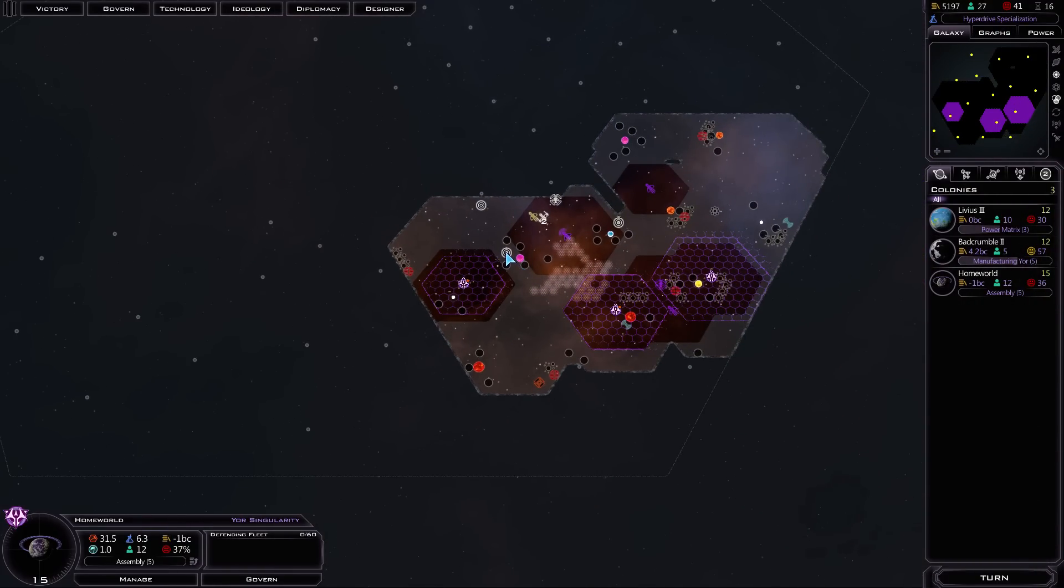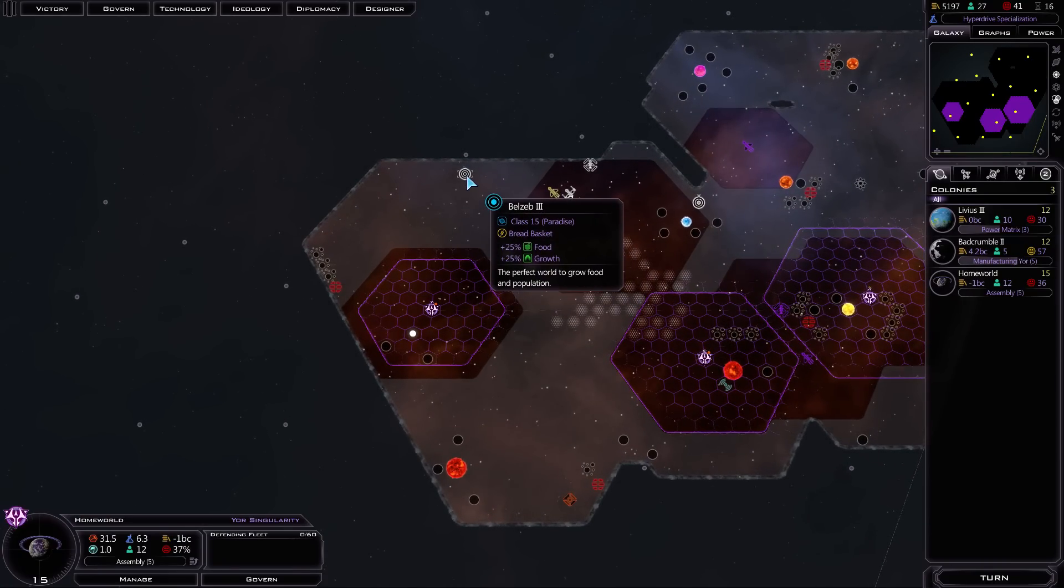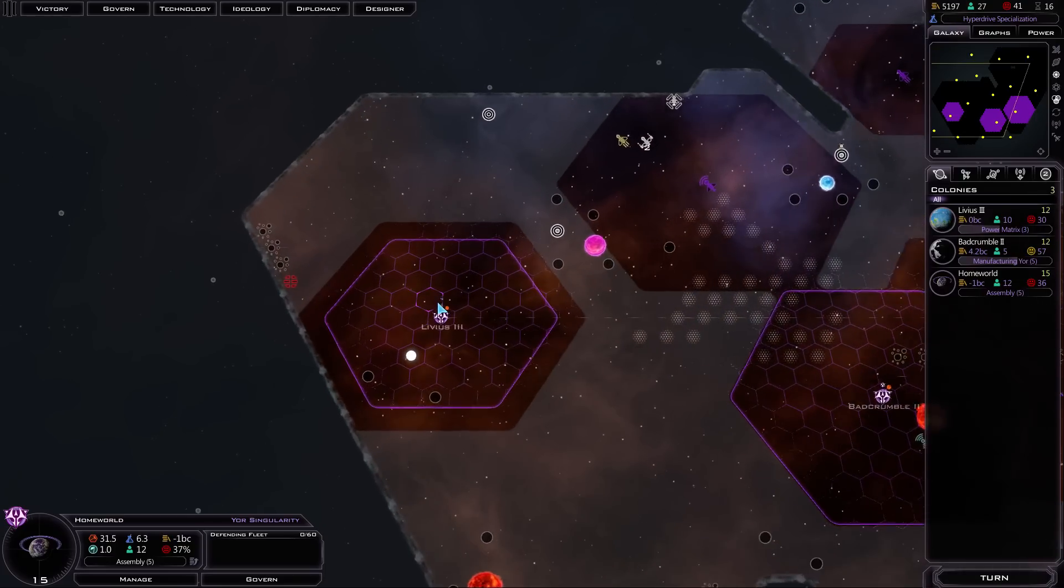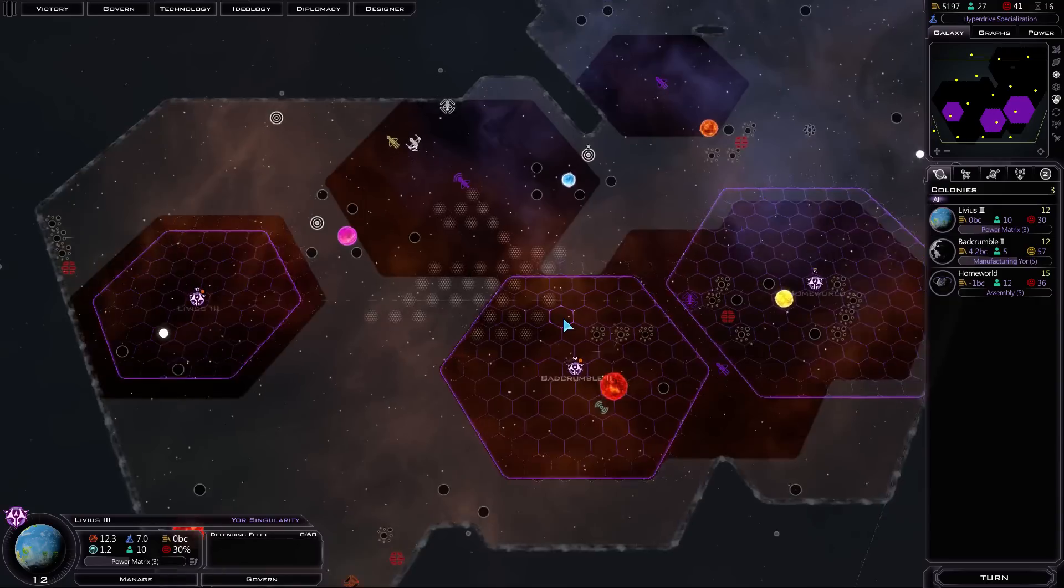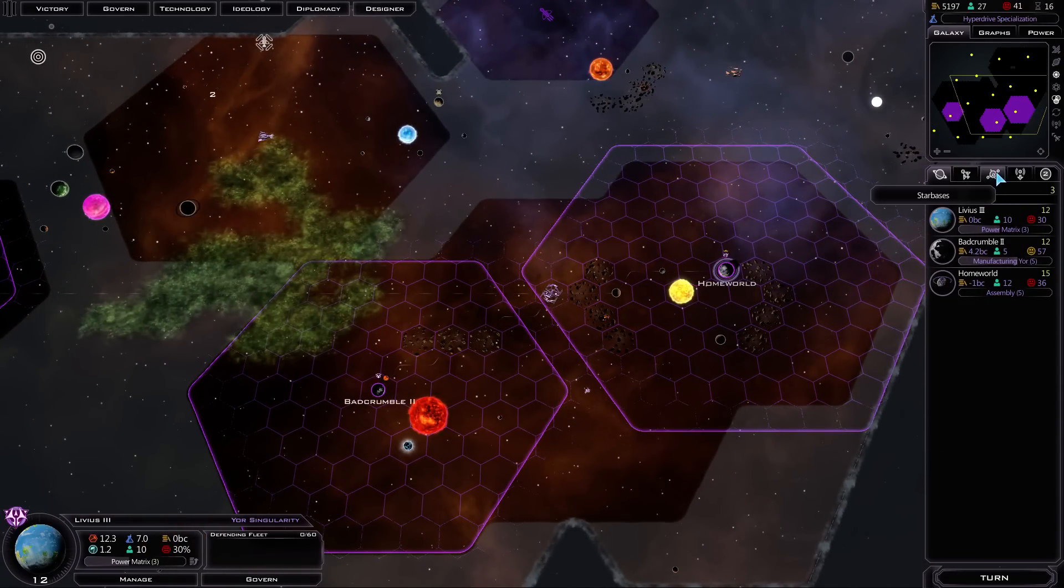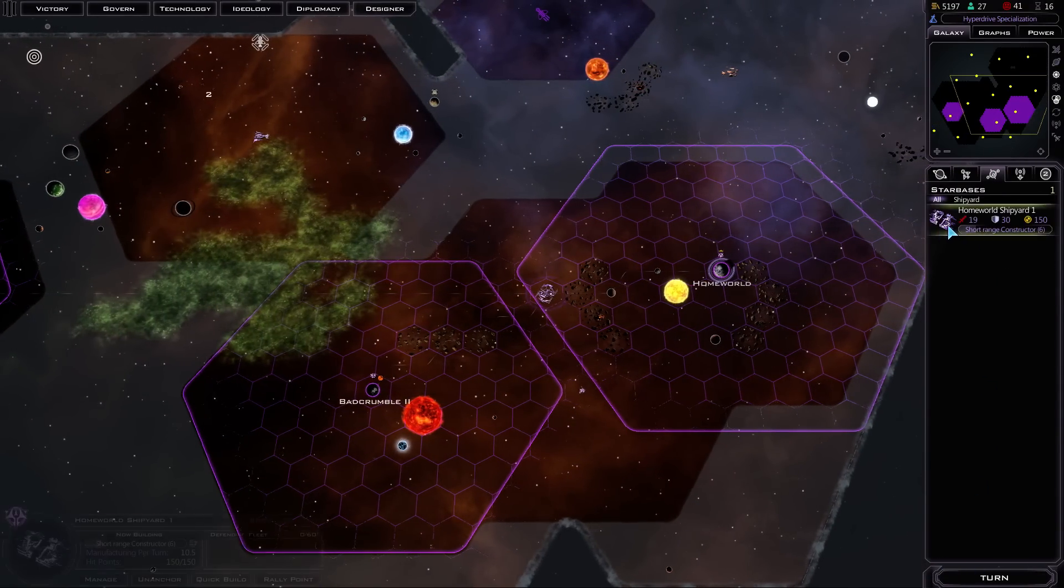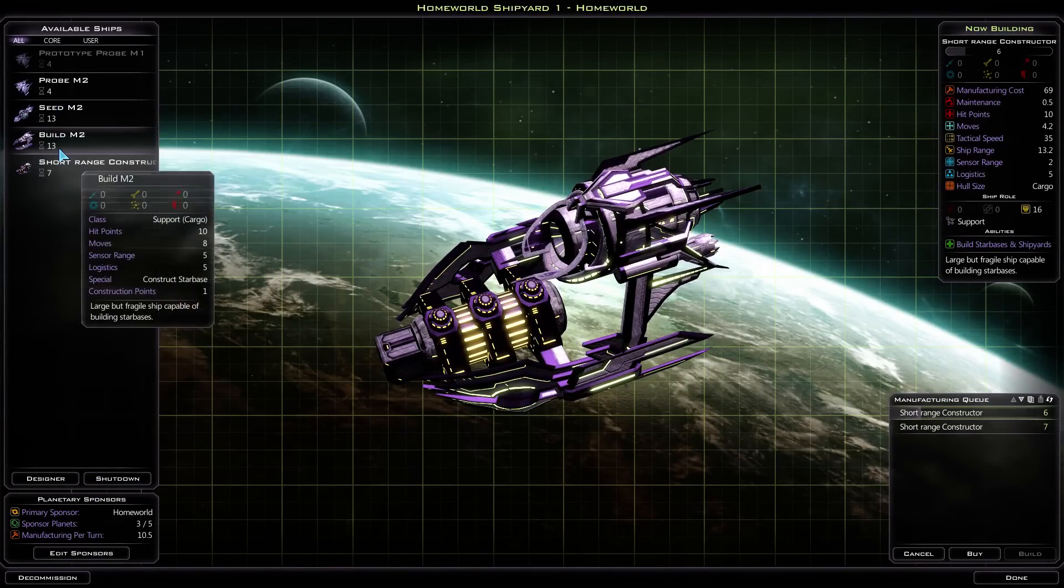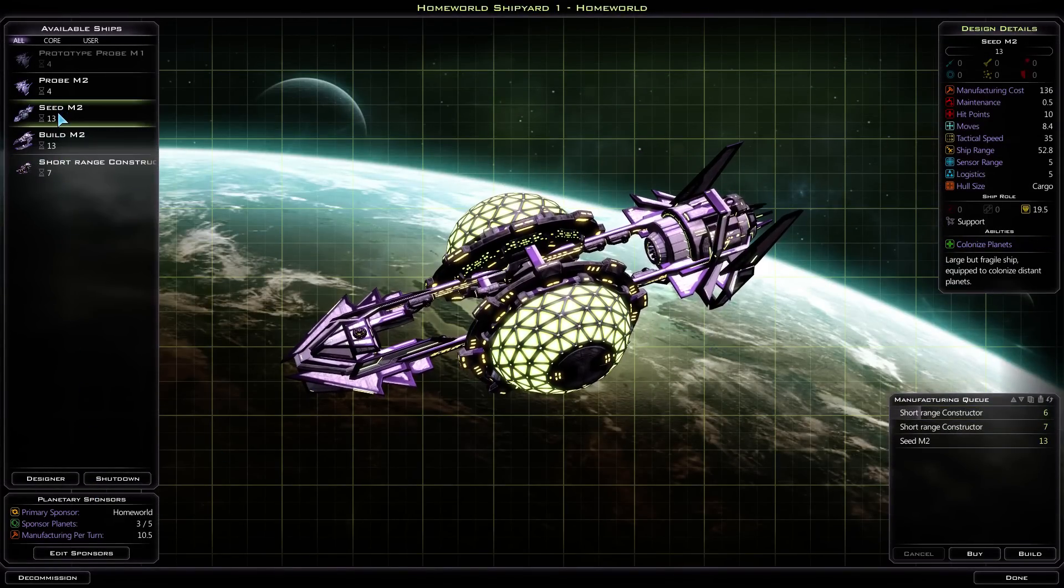Alright, I think we're good. Hyperdrive Specialization. Now there are more planets available. We do want to colonize these things. We got a Class 15 Paradise, another Class 15 Paradise. I mean, just holy crap. Yeah, we need to build some more colony ships. I take it back. My god. I'm amazed. We need to build some seed ships, like, now.